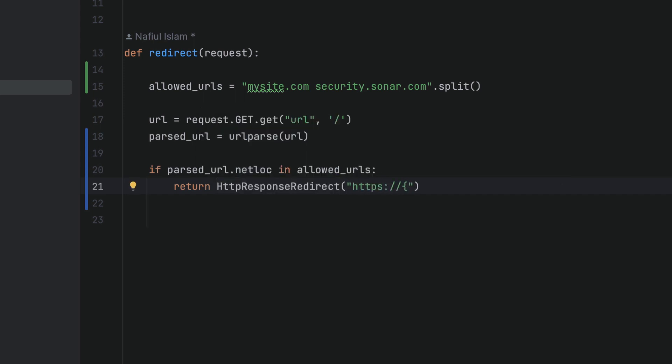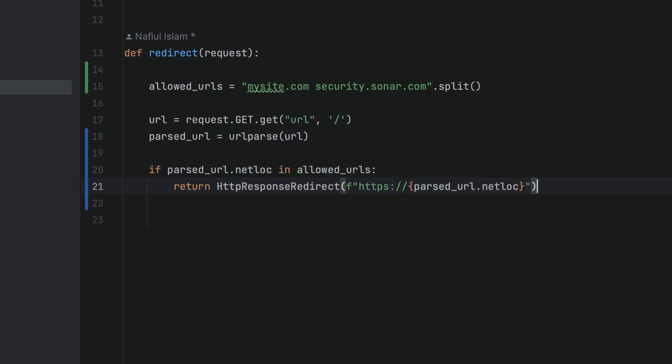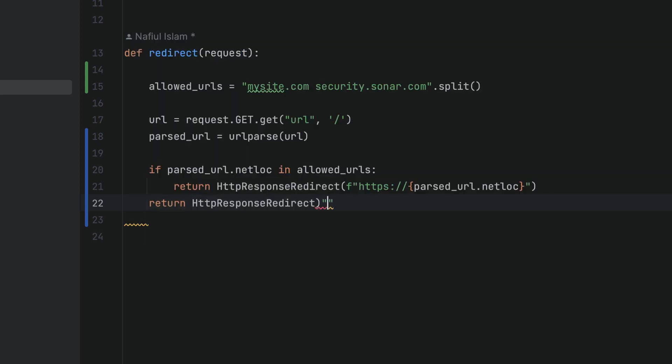Lastly, if it's not, we're just going to redirect to the index page. This way, we're preventing malicious user input from affecting the way that our application works.